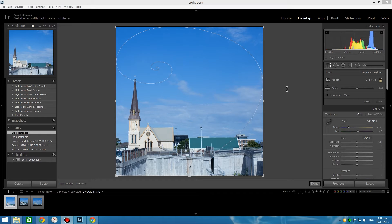Luckily the pixels are still there — in other programs we can actually see and access them — but not in the Adobe package. So I'll show you now with a plugin in Lightroom how we can fix that, reset it and regain all the pixels in the image.